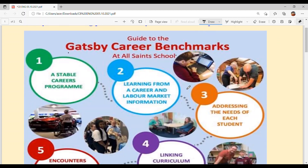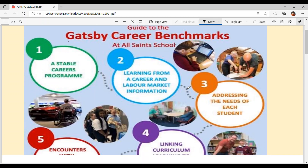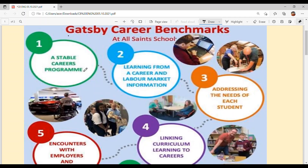This poster is from the Gatsby Career Company, which helps children understand and choose their career. What do you want to do? This company helps with that. The first benchmark is a stable career program — we will sort it out for you.